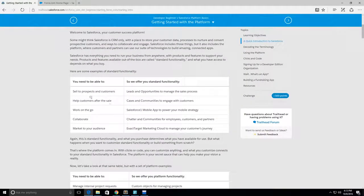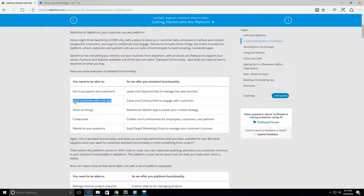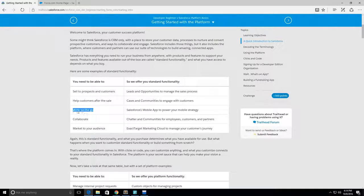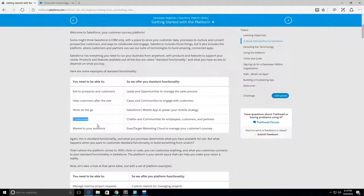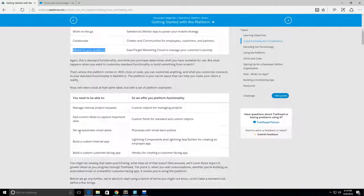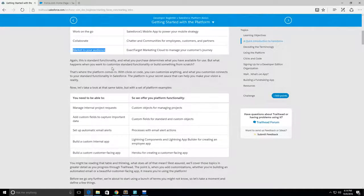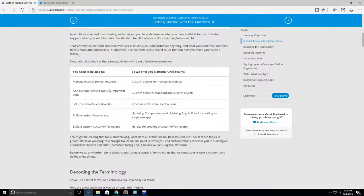Here there's some things you need to know about your sale prospects - these are your leads and opportunities. You can help customers after the sale with cases and communities to engage with your customers. Work on the go with the Salesforce One mobile app and collaborate with the messenger app called Chatter and communities for employees, customers, and opportunities.